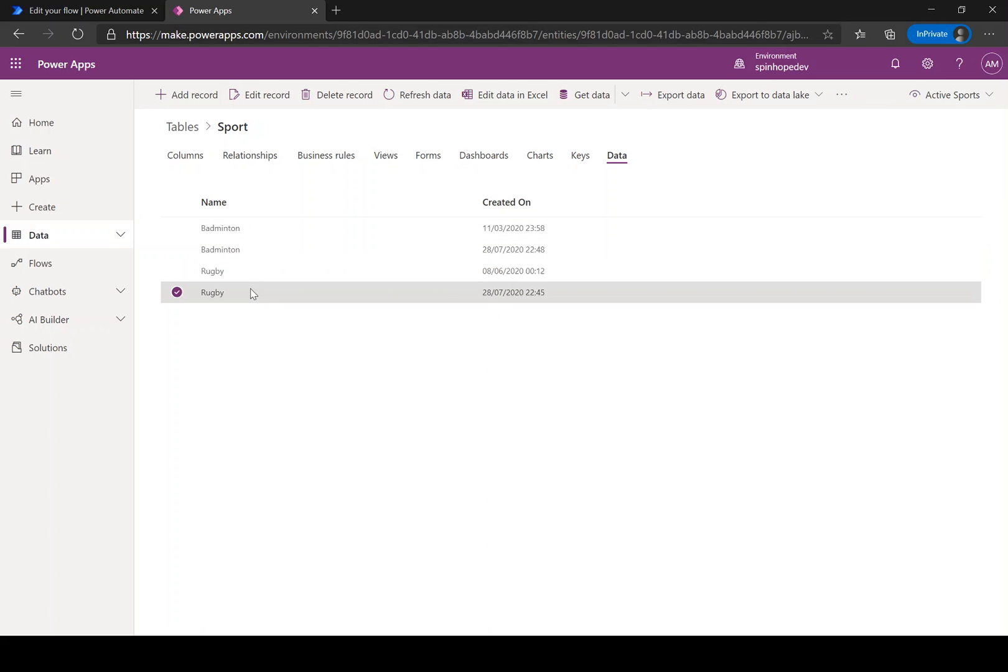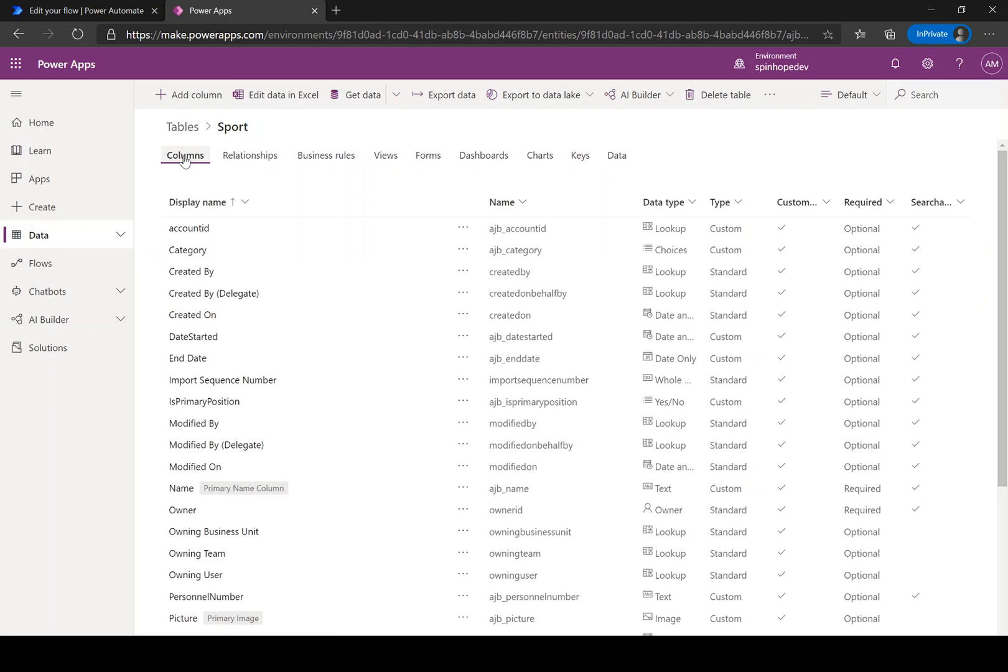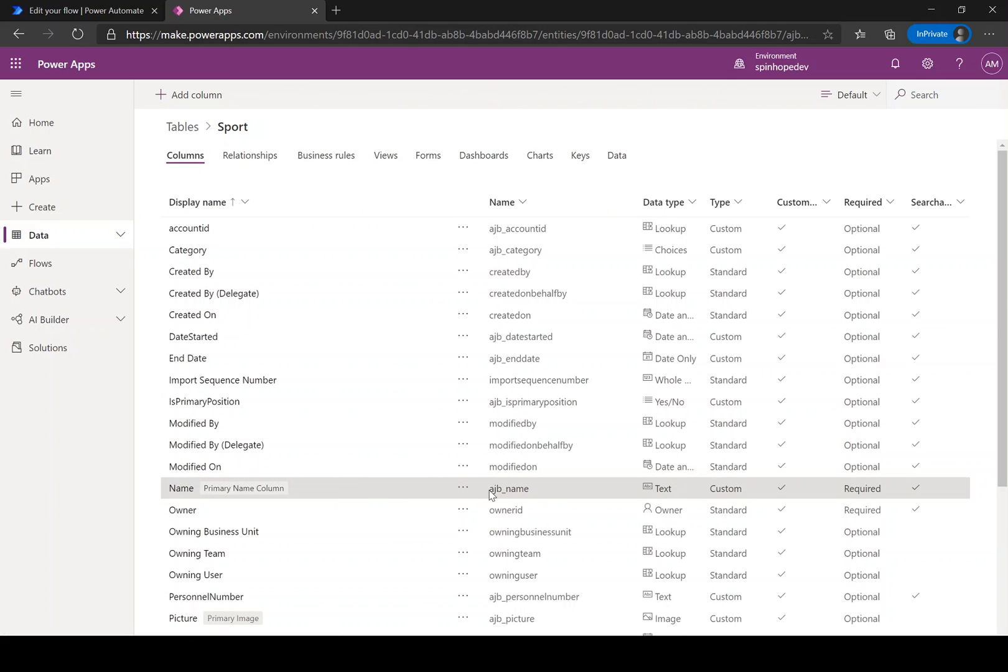So how to filter the bandbinden records? Remember this is a string data type. Let's go to the columns. As you can see here, my custom name is called AJB underscore name and that's a text column type.